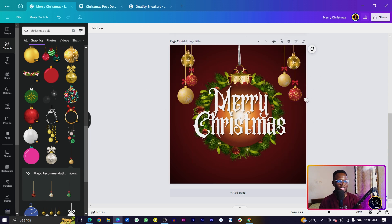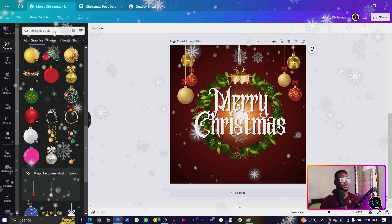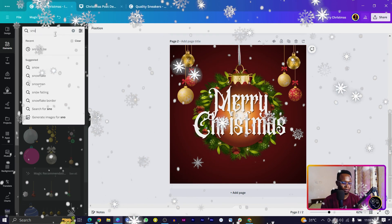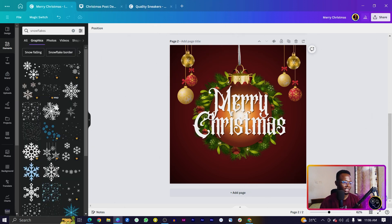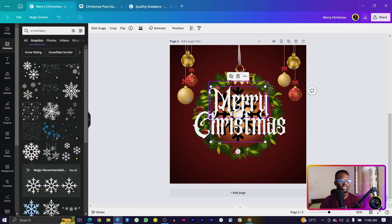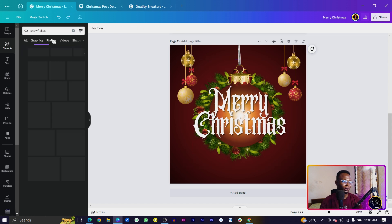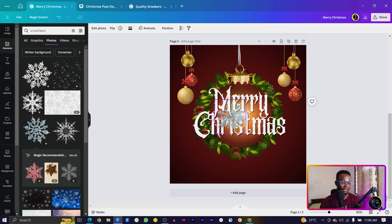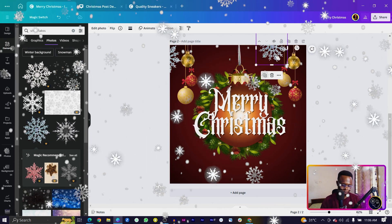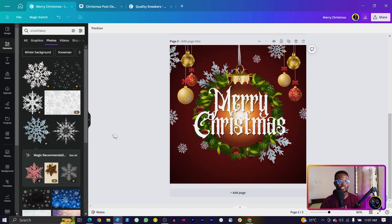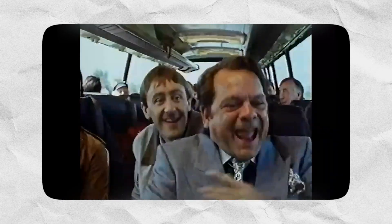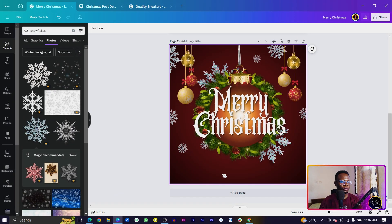The next thing is to add some snowflakes. Search for 'snowflakes' and you'll see some interesting options. The ones I love are in photos. Spread them across the design. I'll skip through the process of spreading all of them so we don't waste too much time.